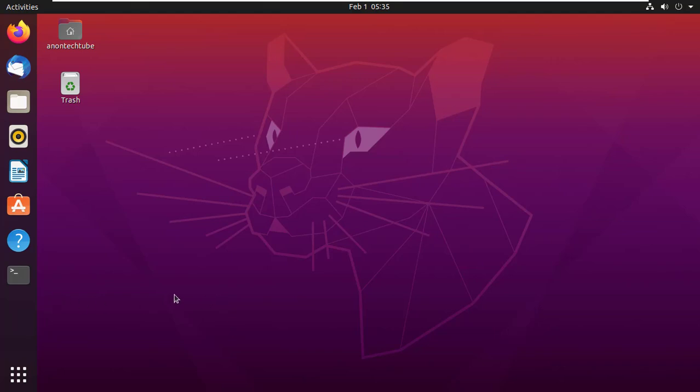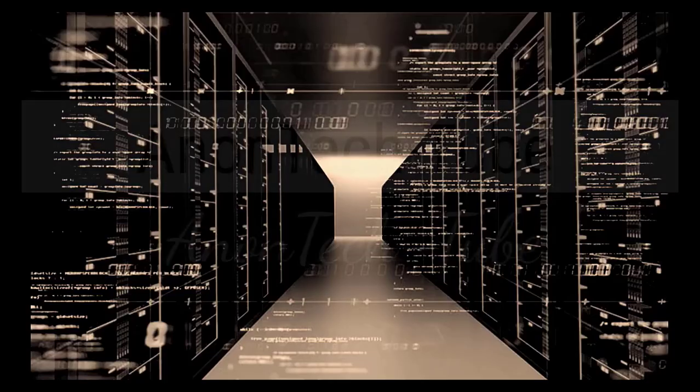Hello guys, I am back with another interesting video. Today I'm gonna show you how to use free Tor VPN on Ubuntu operating system. It also works on any other Linux operating system. Let's get started.